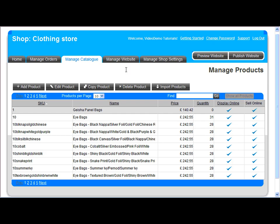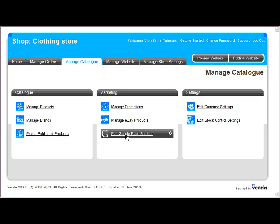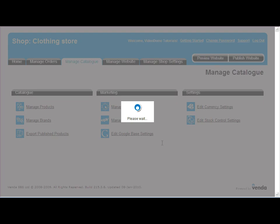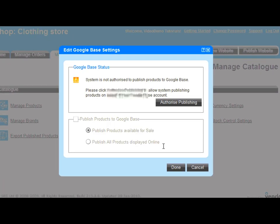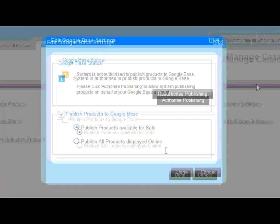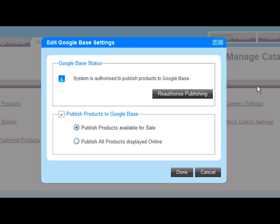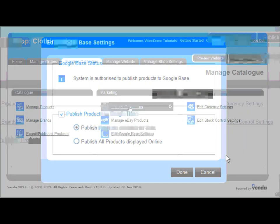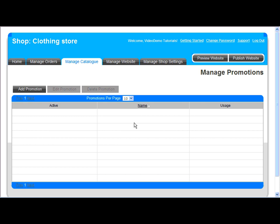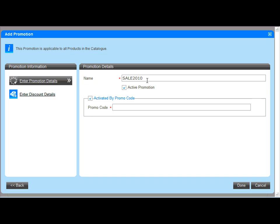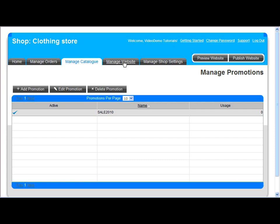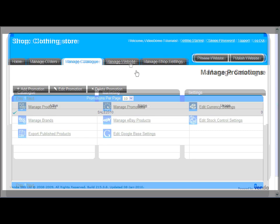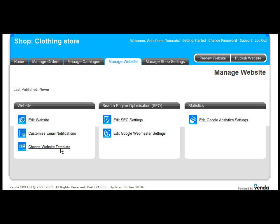Before we move on to the manage websites section, it's worth pointing out some of the other features in manage catalogue such as publishing to Google base which is a free integration and indexes your products in Google's shopping comparison search results and also the promotions and discount feature to create promotion codes and display sale items at was now prices. So let's move into the manage websites section and select a template.